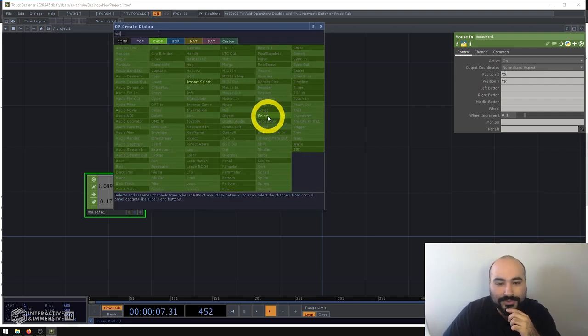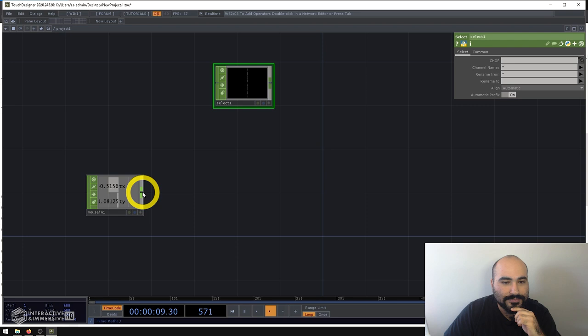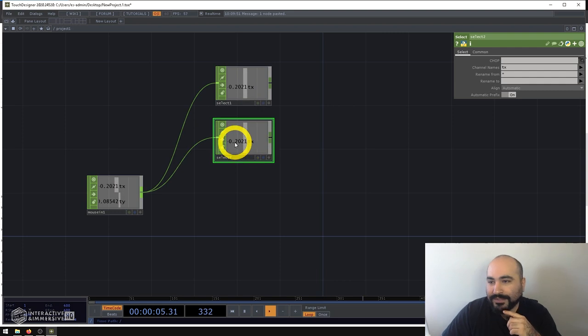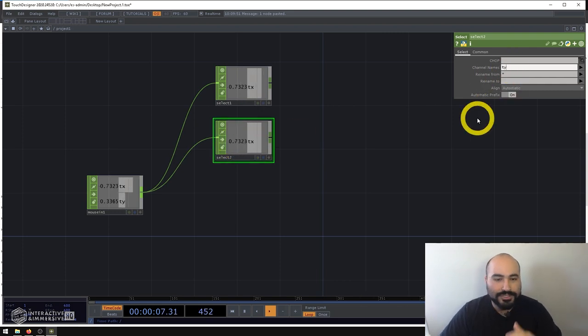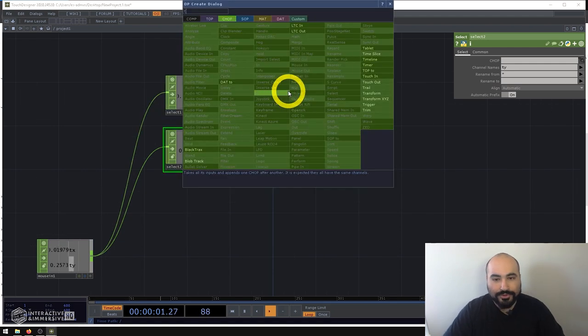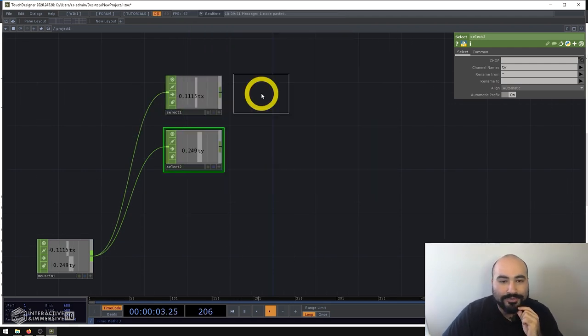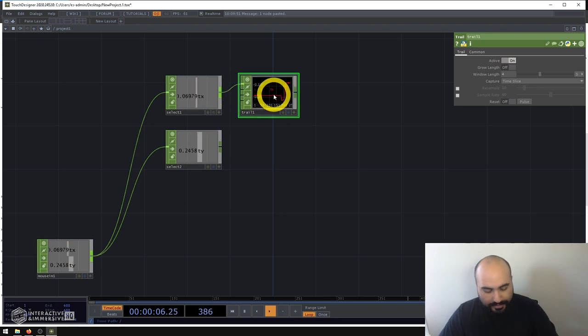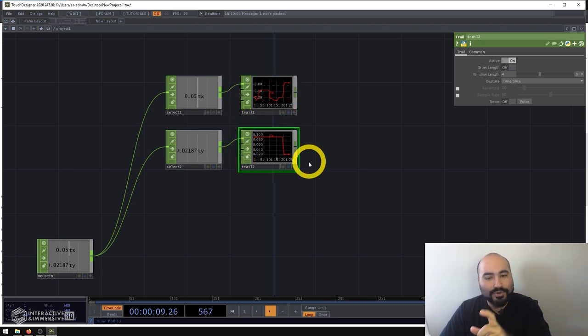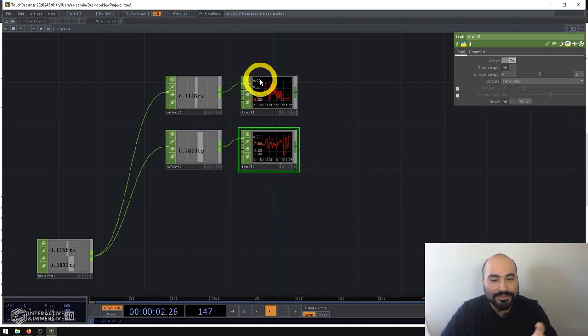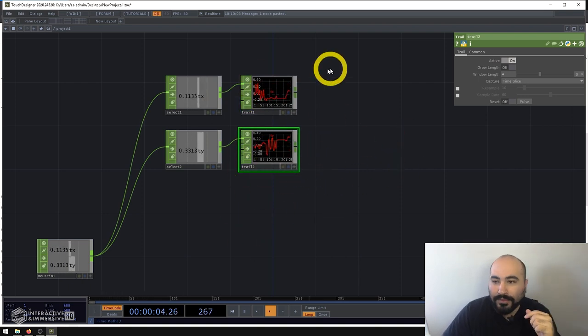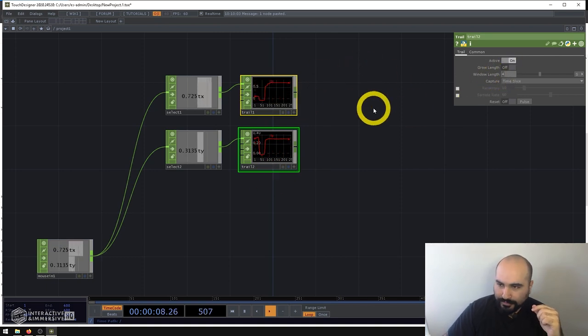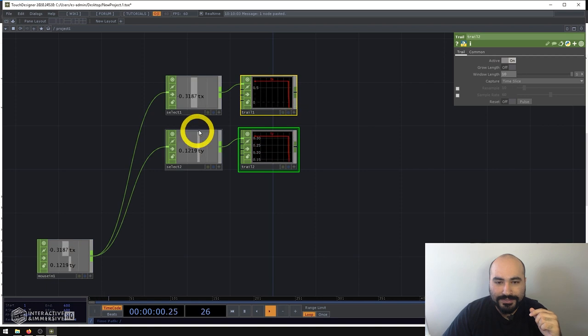So what I usually do in this case is, first of all, select out my two different channels here. So first I'll get TX, I'll copy and paste that, and I'll grab the TY channel. Then I'm going to create a trail CHOP for each one. And this is going to allow me to monitor the movement of that sensor data, which in this case is my mouse over time. And what I'll do is I'll turn up the window length on both of them, just a little bit longer, maybe 10 seconds.